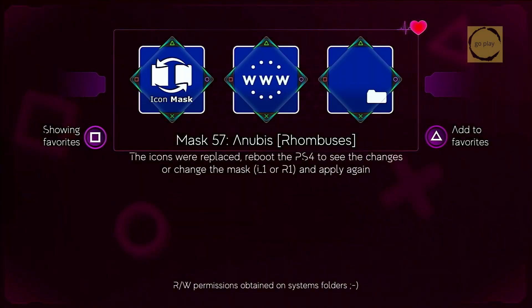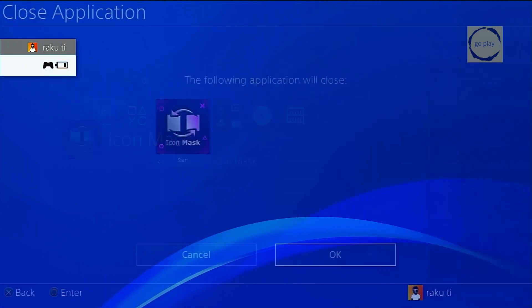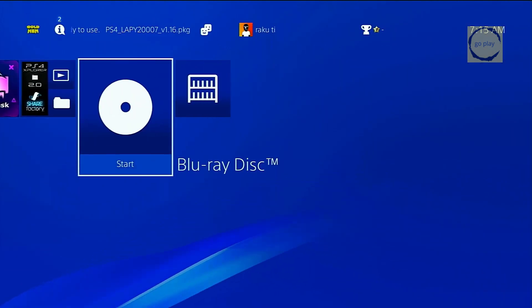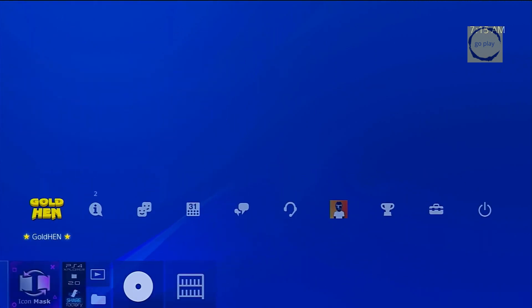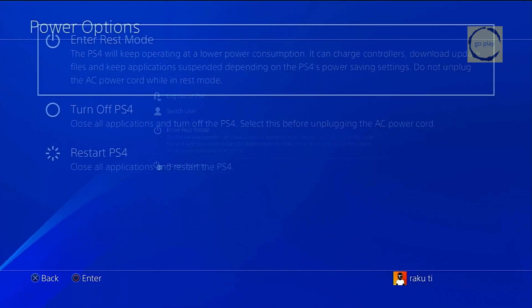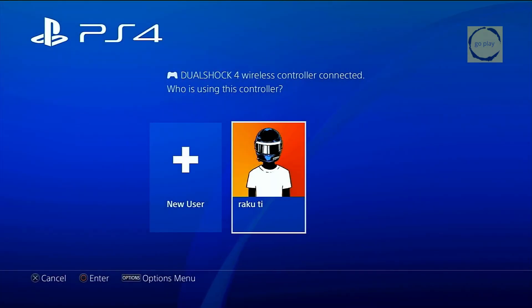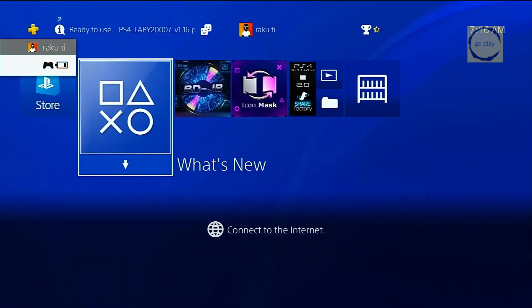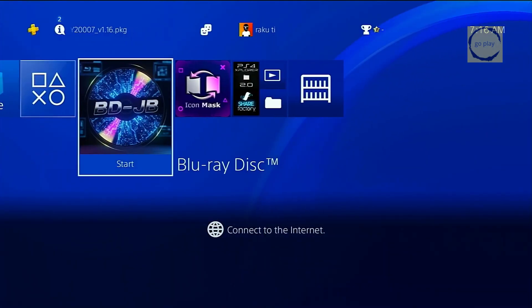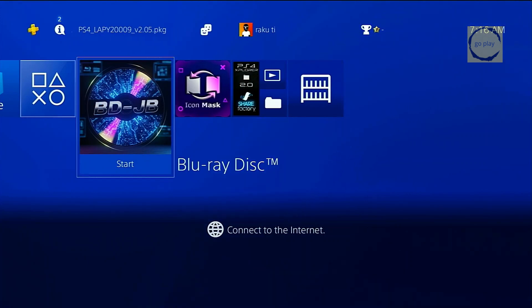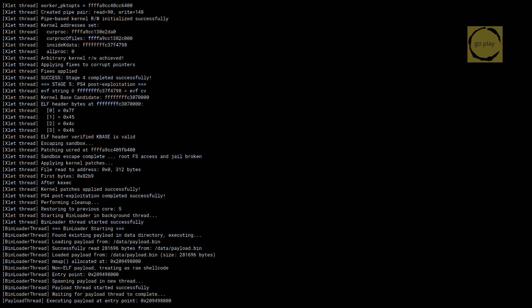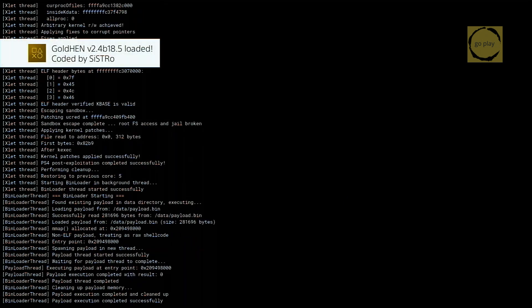As you can see, the Blu-ray disk icon hasn't changed yet, because to see the change we need to restart the PS4 first. The PS4 has restarted, and now on the home screen you can see the Blu-ray disk icon has been replaced with our custom icon. Let's activate Jailbreak and HEN again. HEN is active.